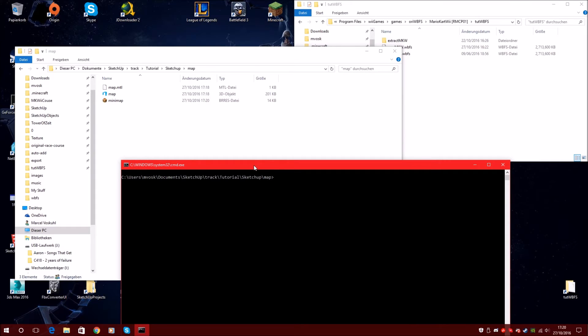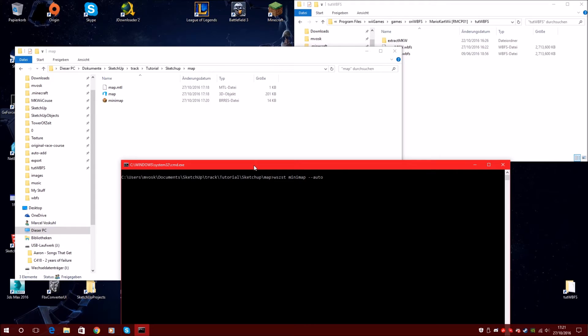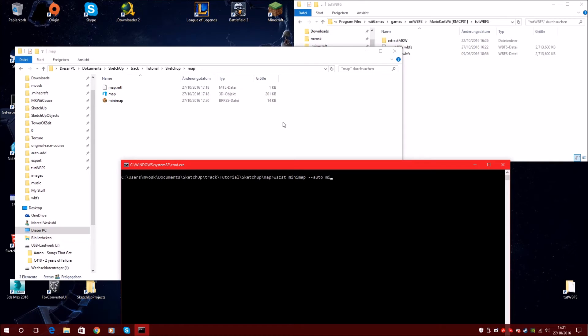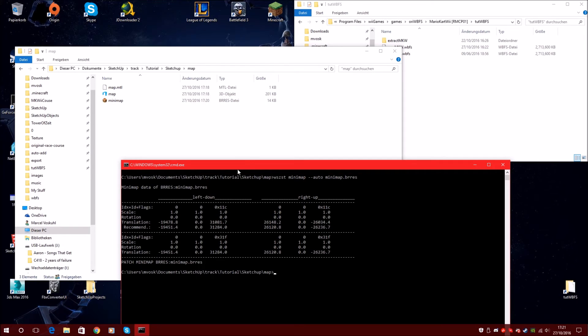We will use rims.scstools for minimap. And now we use option auto. Just use this minimap auto and now use your brace, your brace of the minimap. So minimap point brace and enter.